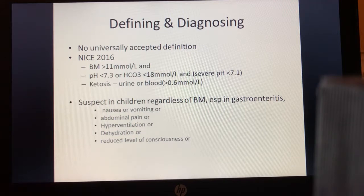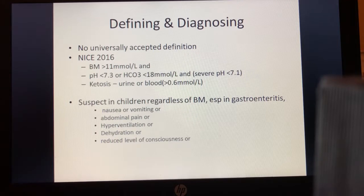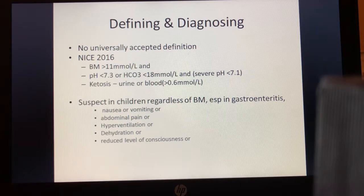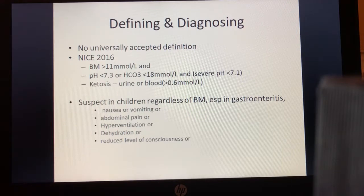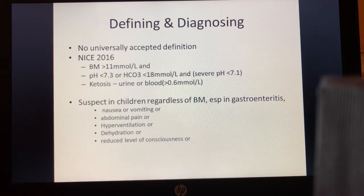It's important to think about when to suspect DKA, and in particular the caveat that you don't always have to have evidence of hyperglycemia. For example, in gastroenteritis in children with diabetes, lack of sugar absorption from the bowel may mean hyperglycemia isn't pronounced. But the presence of nausea, vomiting, abdominal pain, hyperventilation, dehydration, or any reduced level of consciousness in a known diabetic child should prompt suspicion regardless.